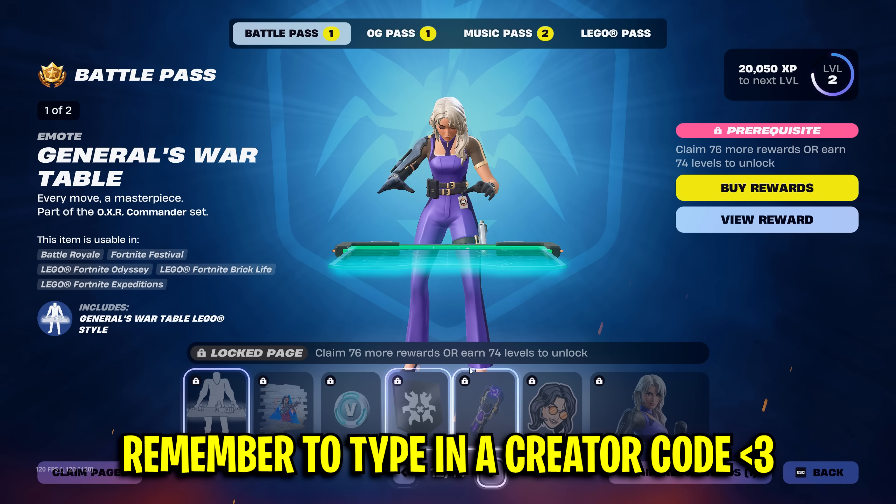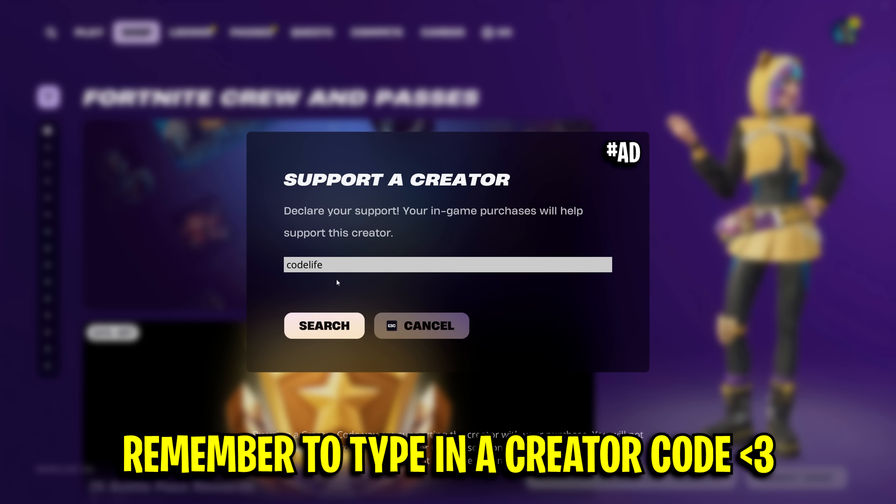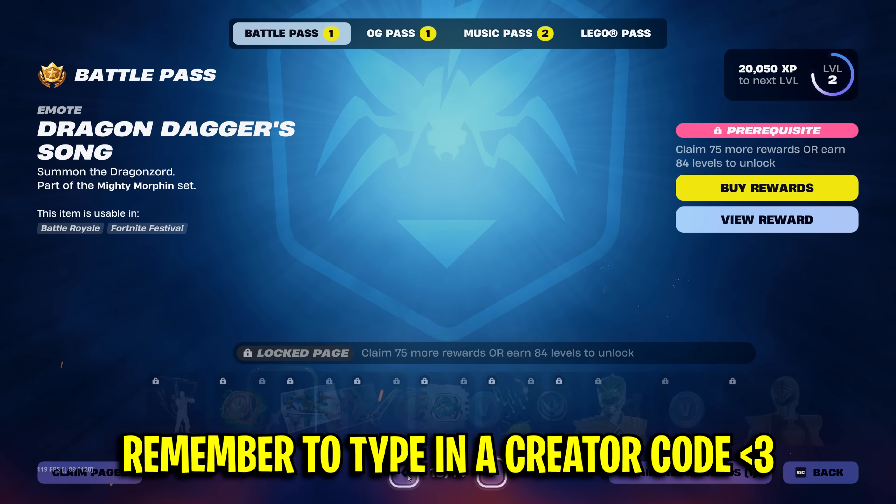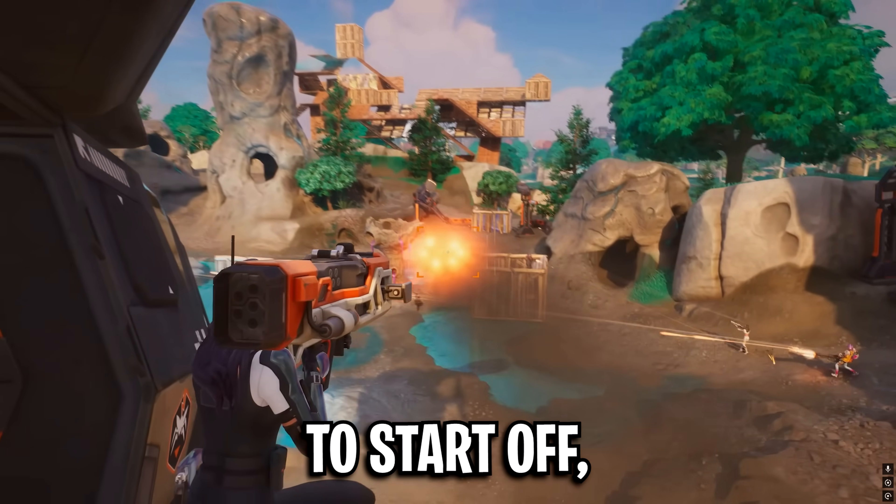By the way, if you haven't already, please use someone's creator code. It doesn't have to be mine, but if it is, I really would appreciate it.